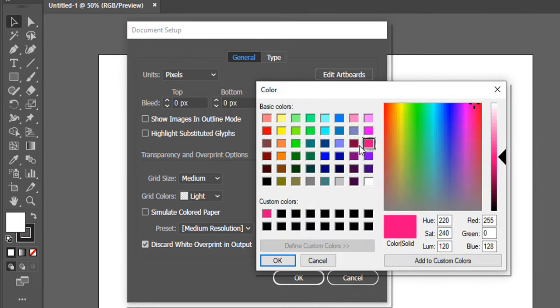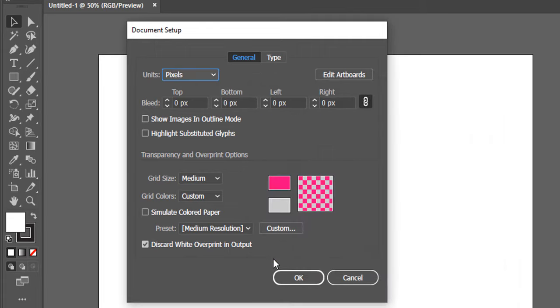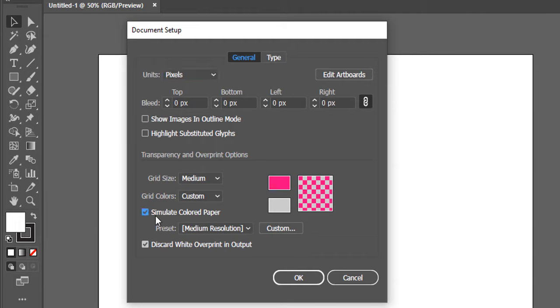Let's say let's go with the pink one. I would press OK, and then don't forget to check this box here that says Simulate Colored Paper. You need to do this for sure.